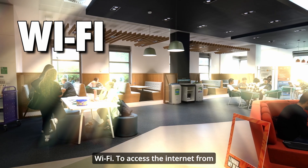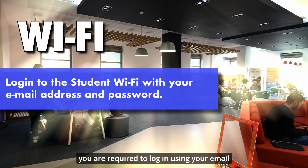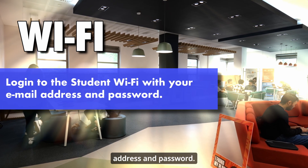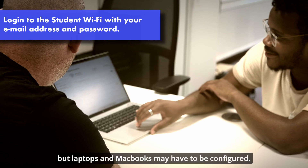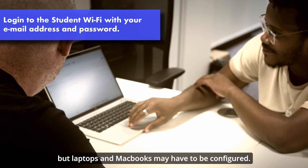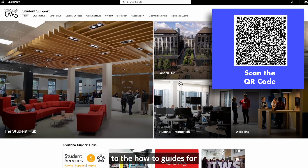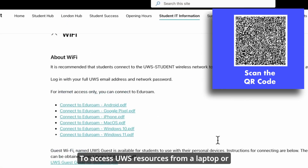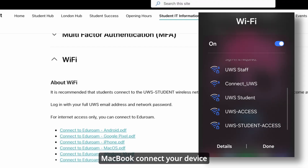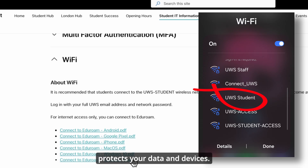Wi-Fi. To access the internet from your mobile device via the university's student Wi-Fi network, you are required to log in using your email address and password. This is usually quite straightforward for mobile phones and tablets, but laptops and MacBooks may have to be configured. Scan the QR code for access to the how-to guides for equipment and operating systems. To access UWS resources from a laptop or MacBook, connect your device to the UWS student wireless network, which provides a safe and secure connection that protects your data and devices.